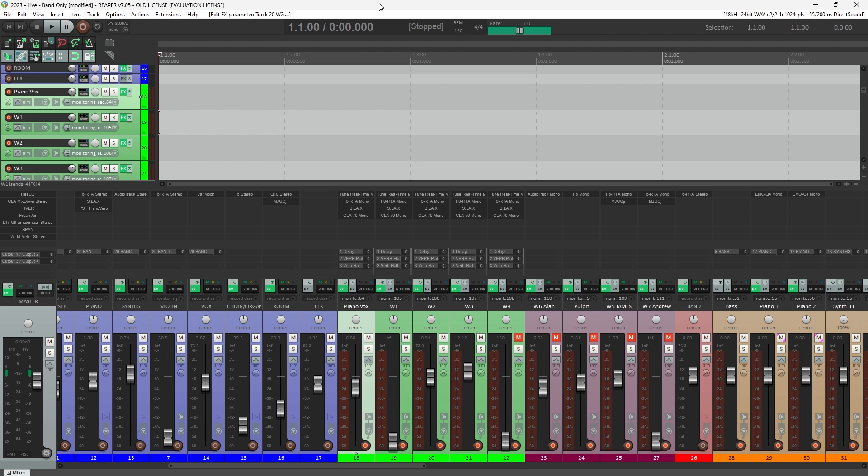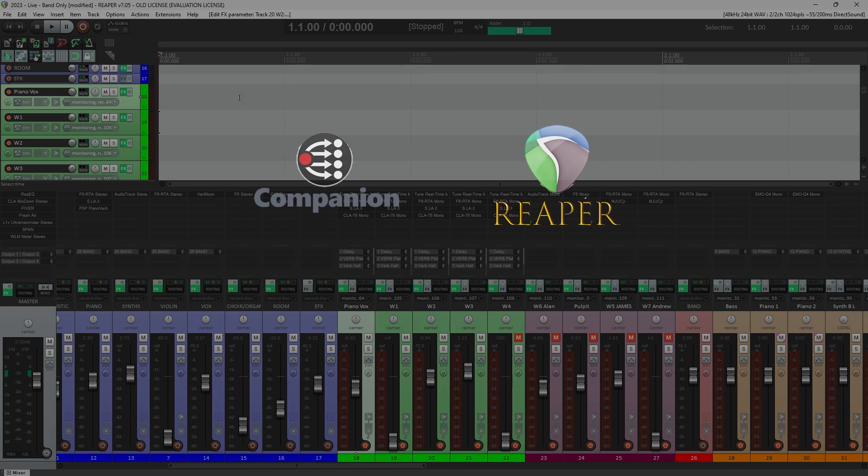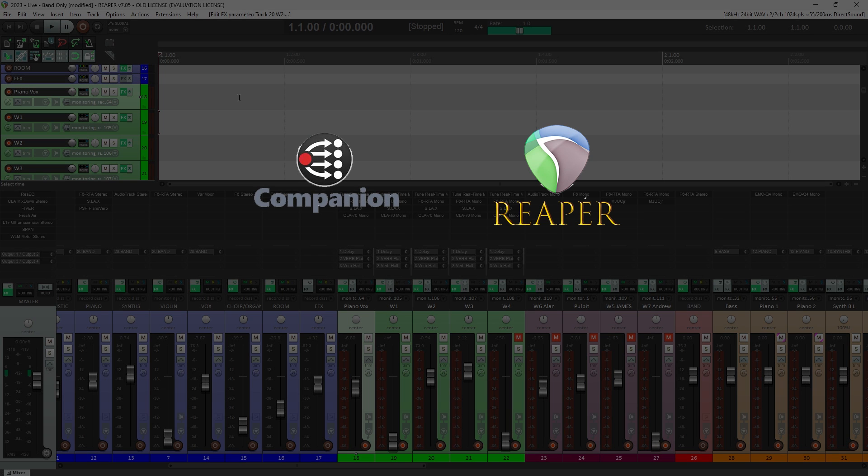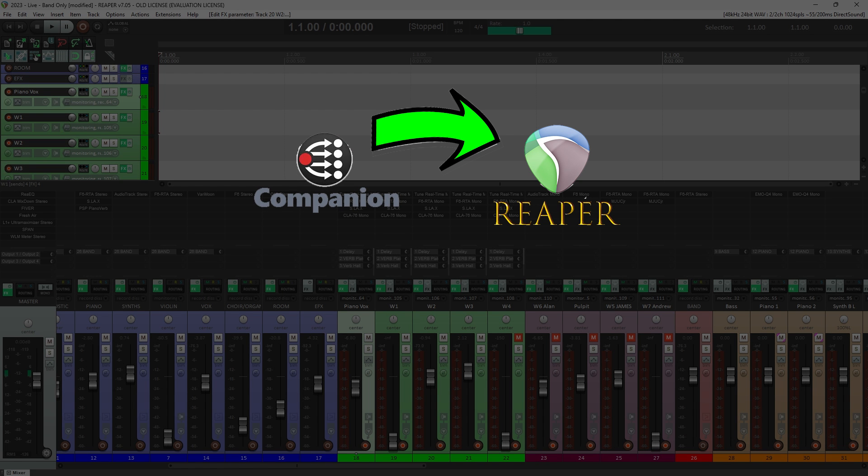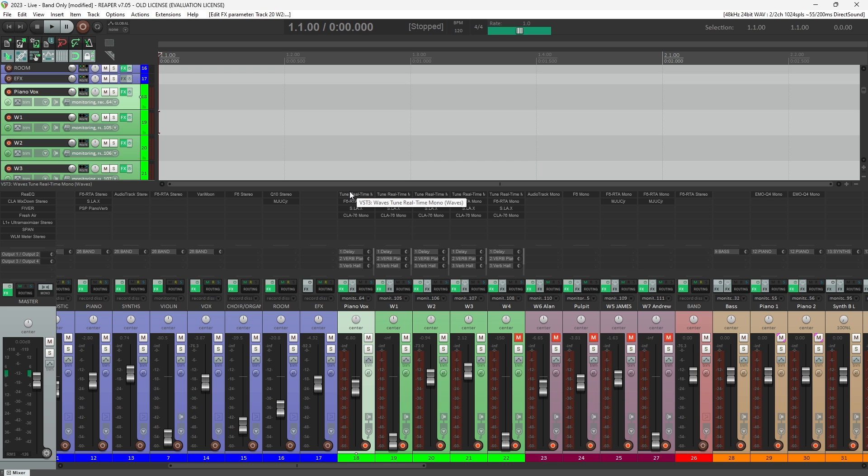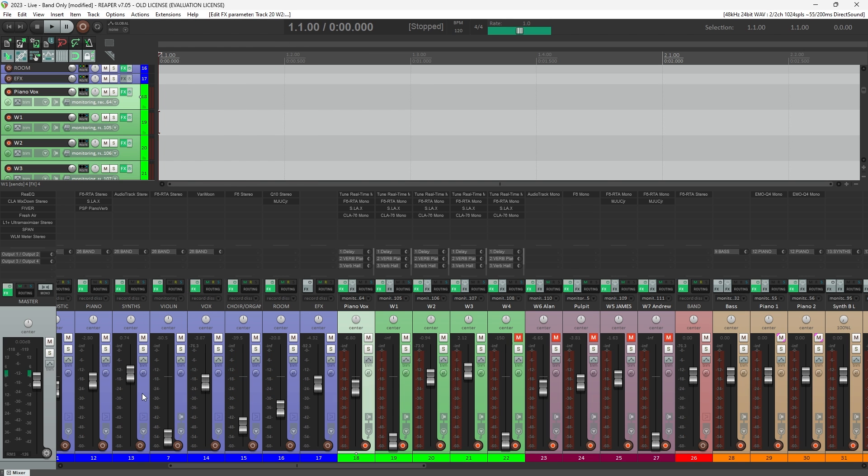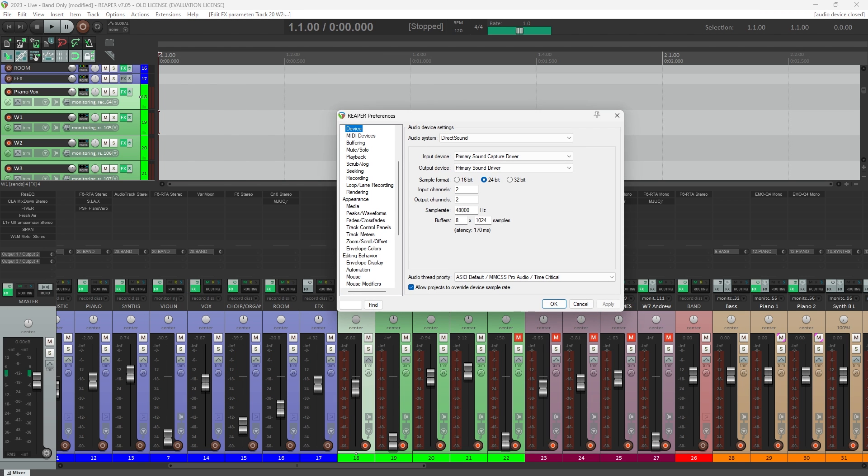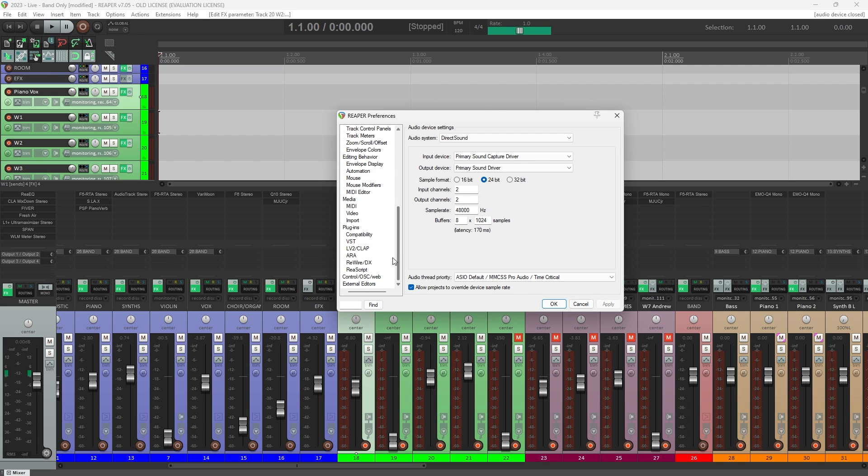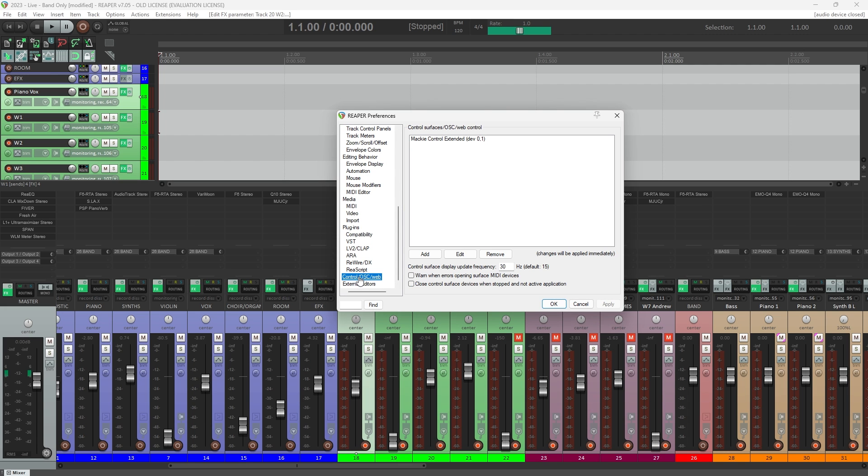Once you have that installed, we need to do a bit of configuration in Reaper. We need to create a way for our control inputs from Companion to get into Reaper to be able to control our plugins. In Reaper, go to the Options menu and to Preferences. Then on the left here, scroll all the way down to the bottom to Control OSC Web and click that.